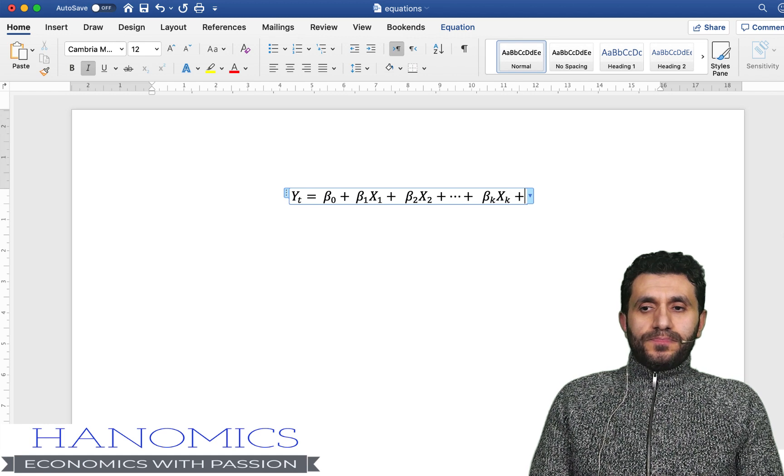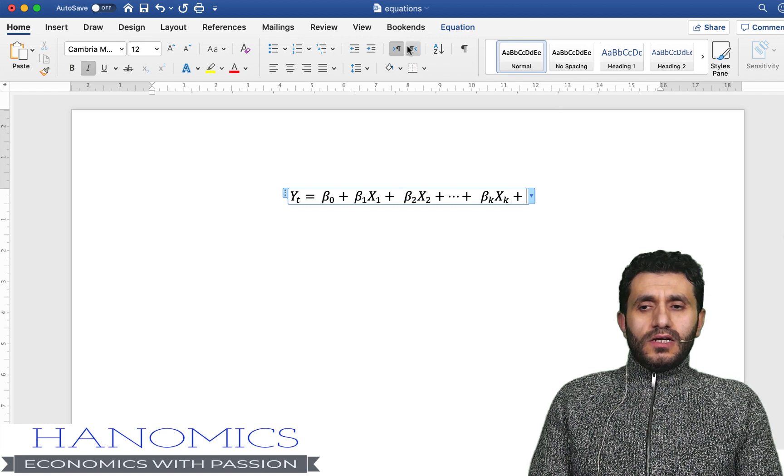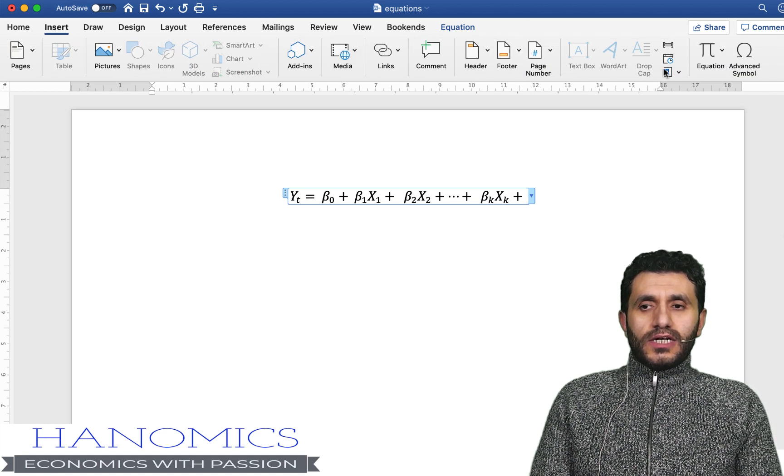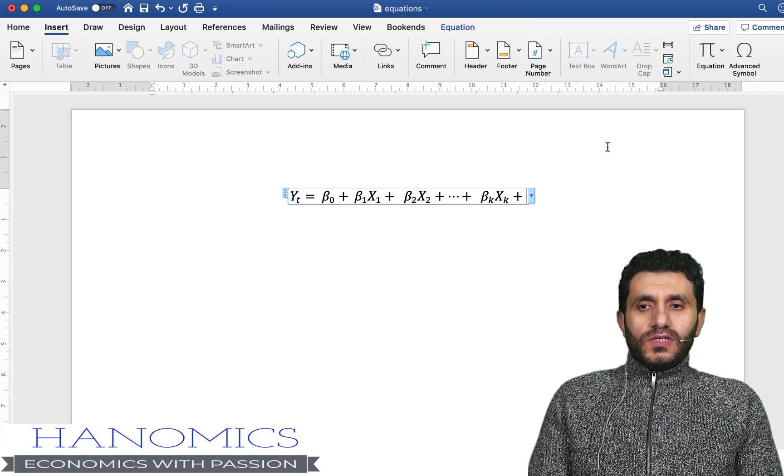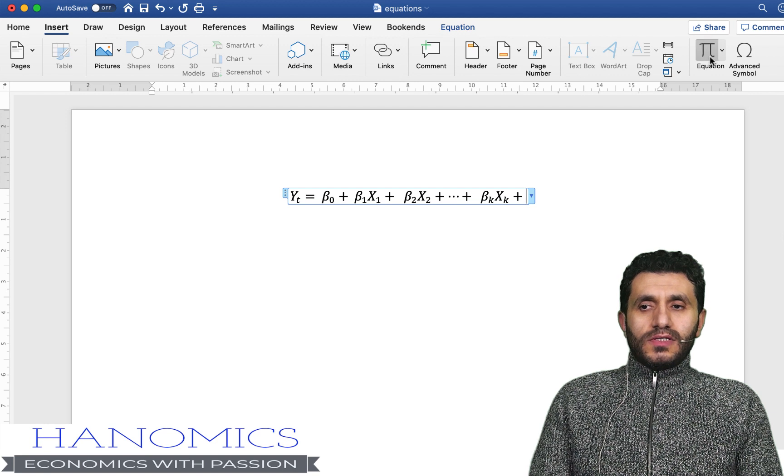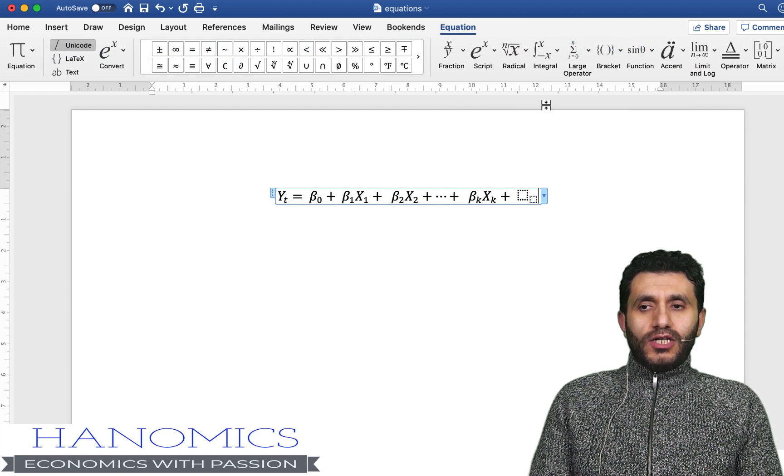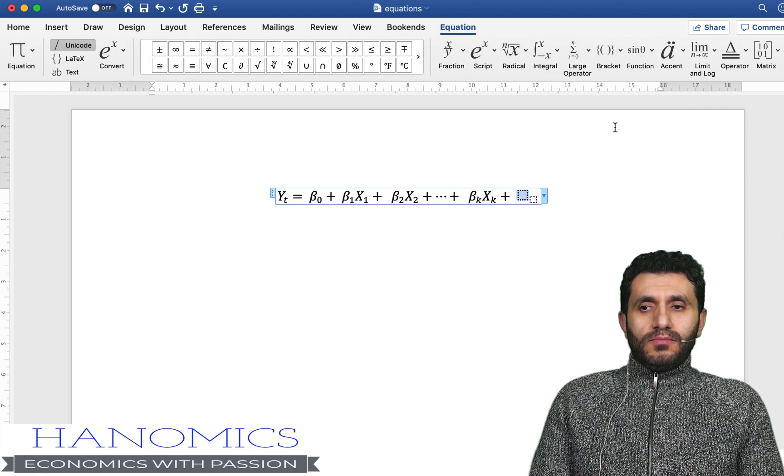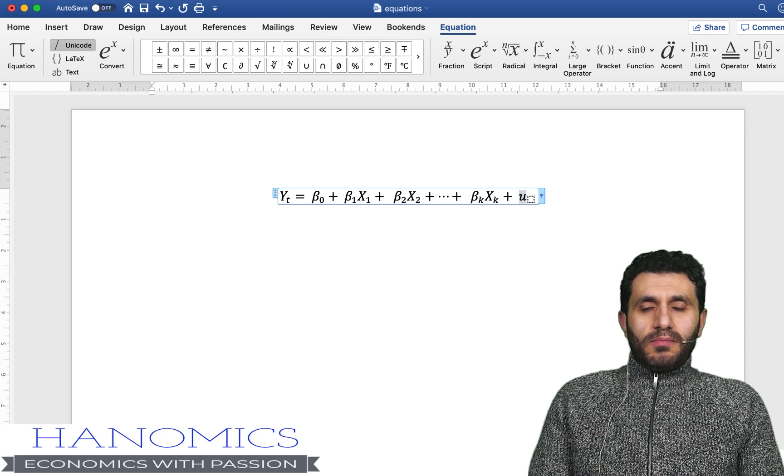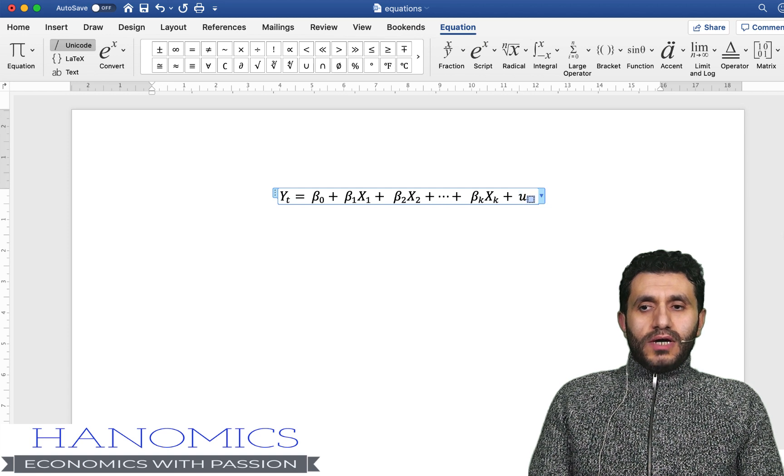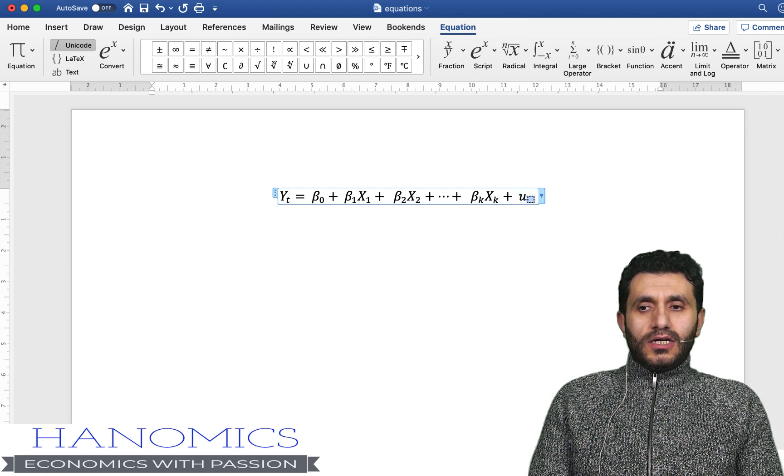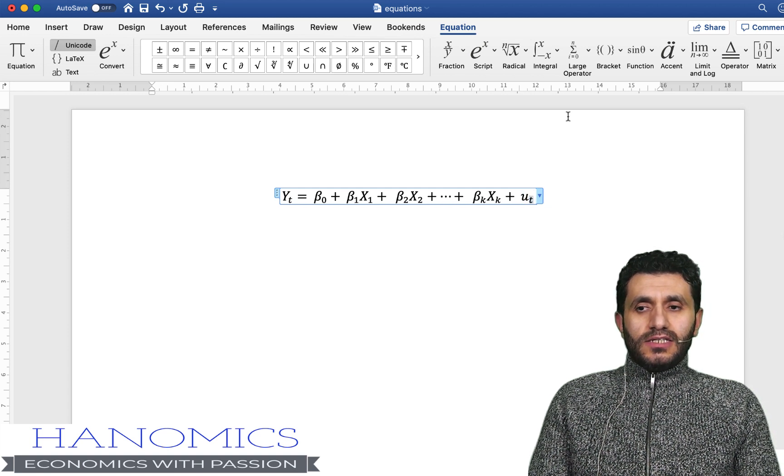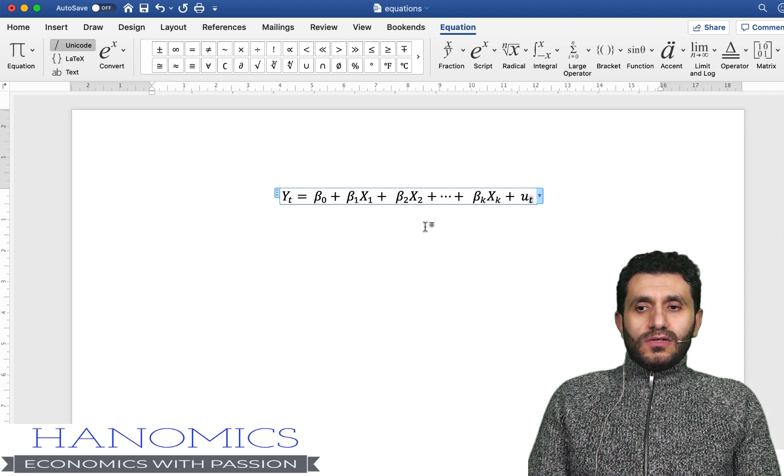And let's say I want to add some error term ut, so I'm going again back to equation and I'm using the subscript and I'm adding u and here underneath in the subscript I'm adding t.